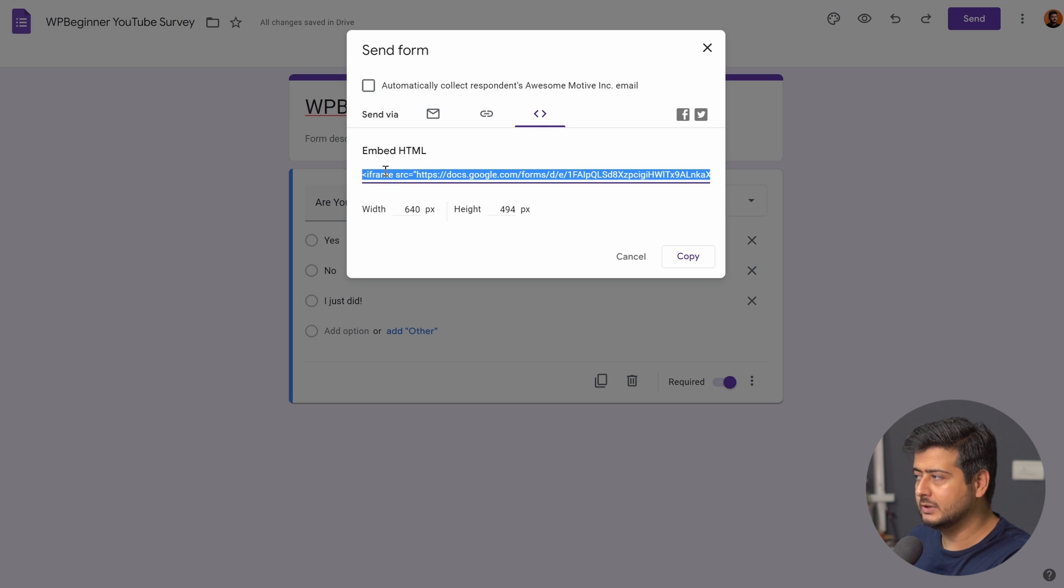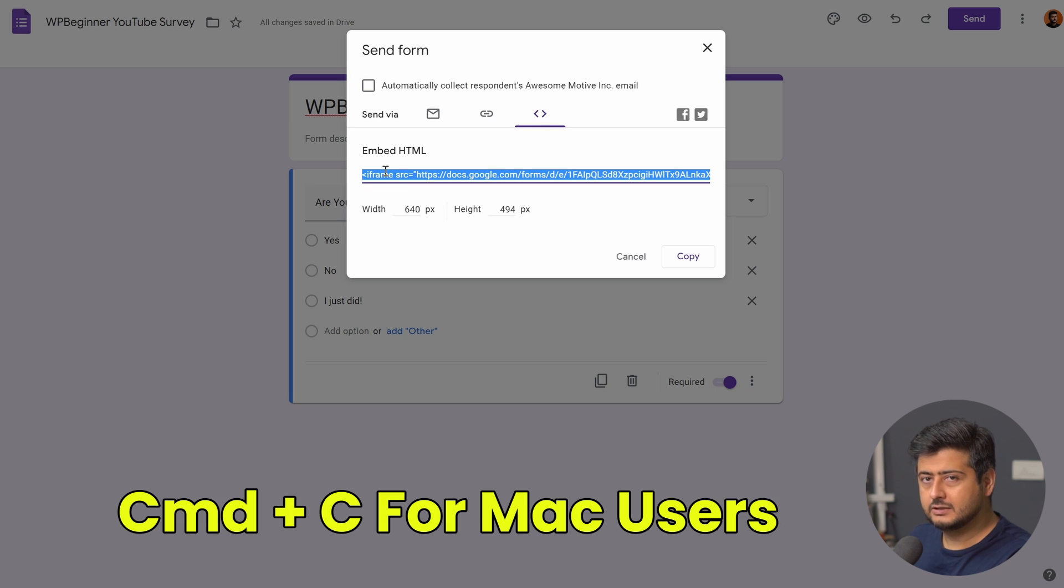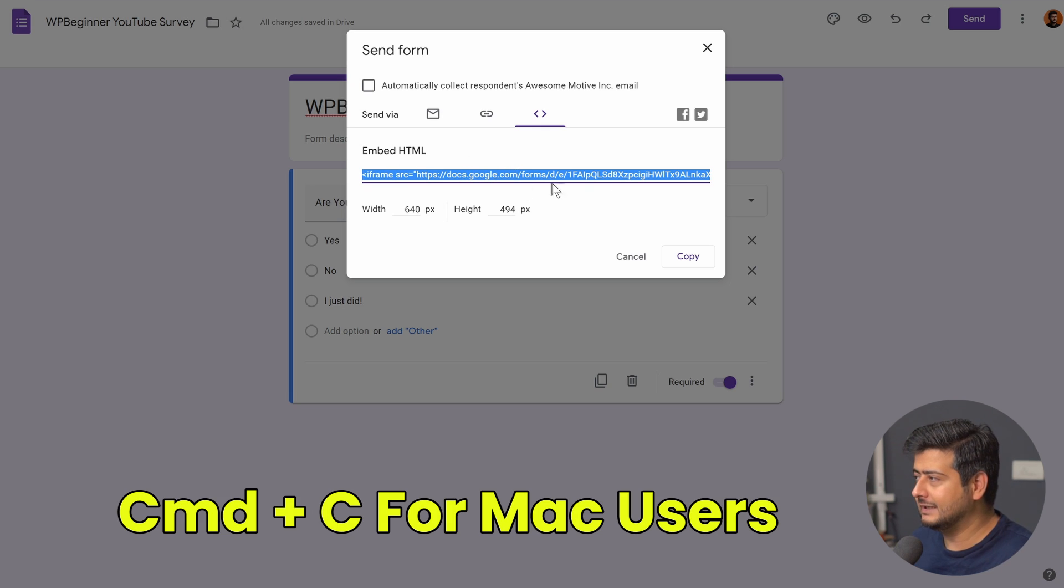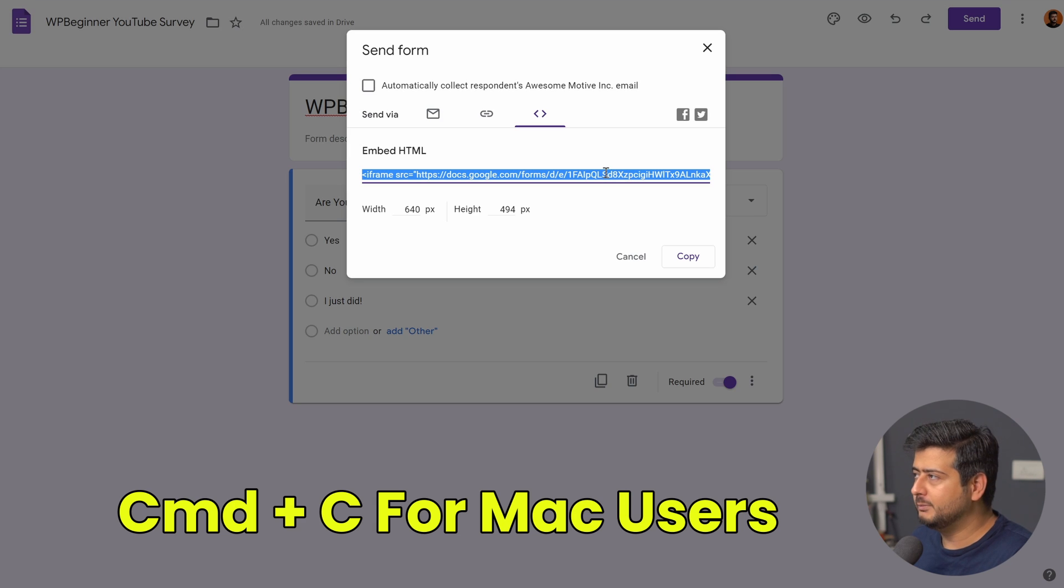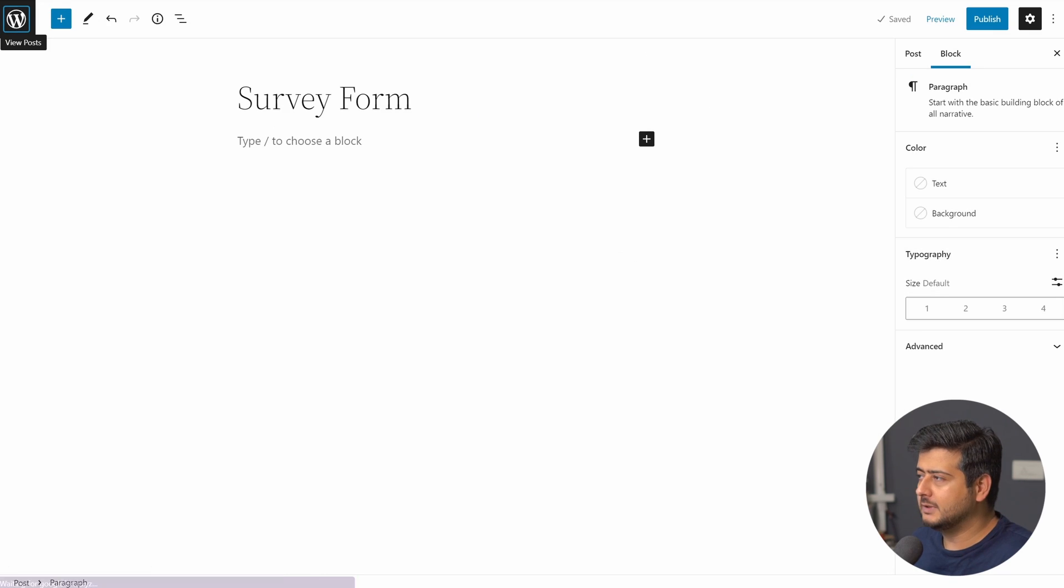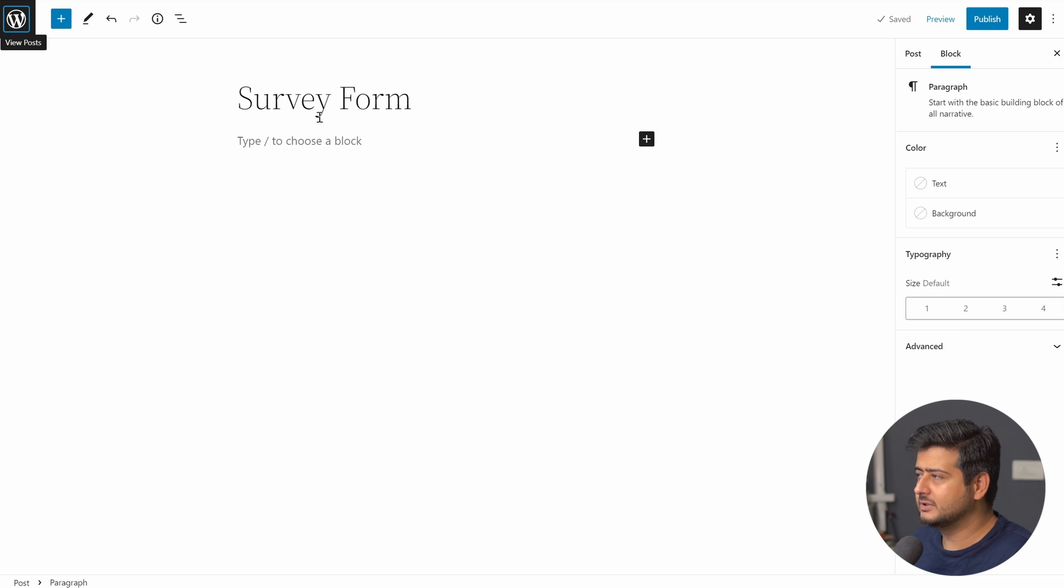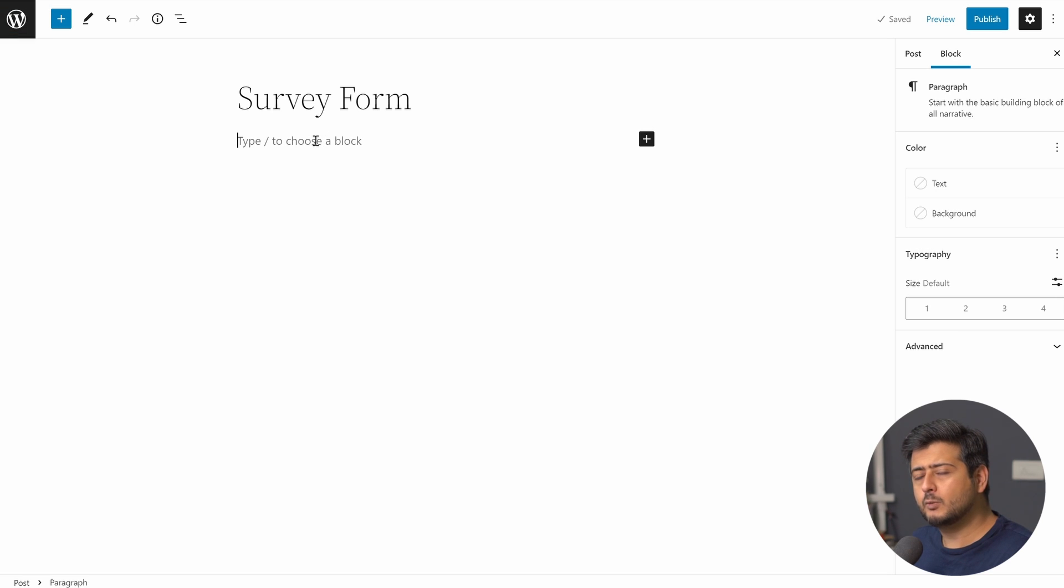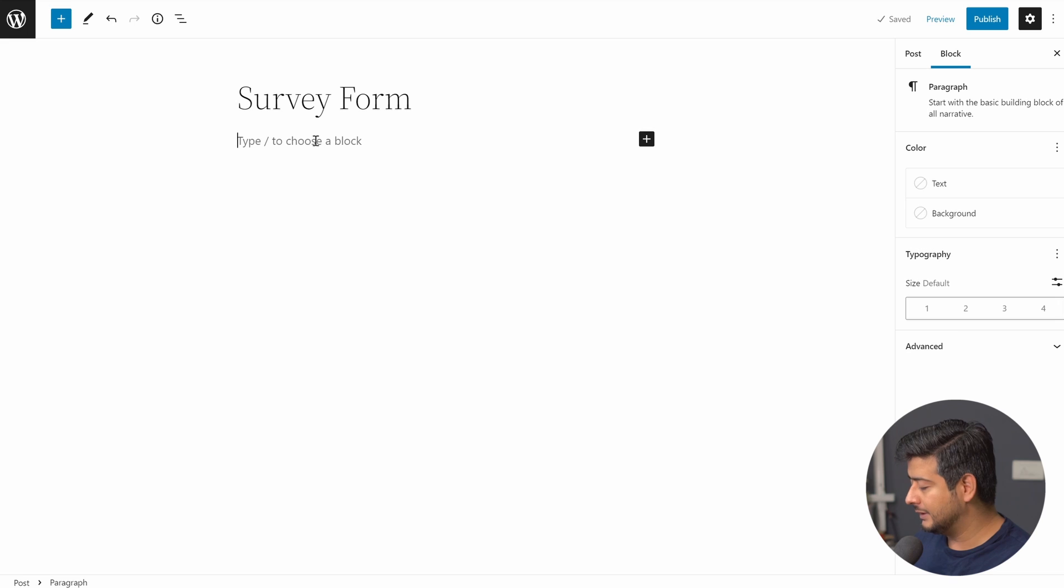Just press ctrl c. So I press ctrl c on my keyboard so that this entire piece of code is now on my clipboard. I'll go to my WordPress website and now I have a simple page set up which is called survey form.